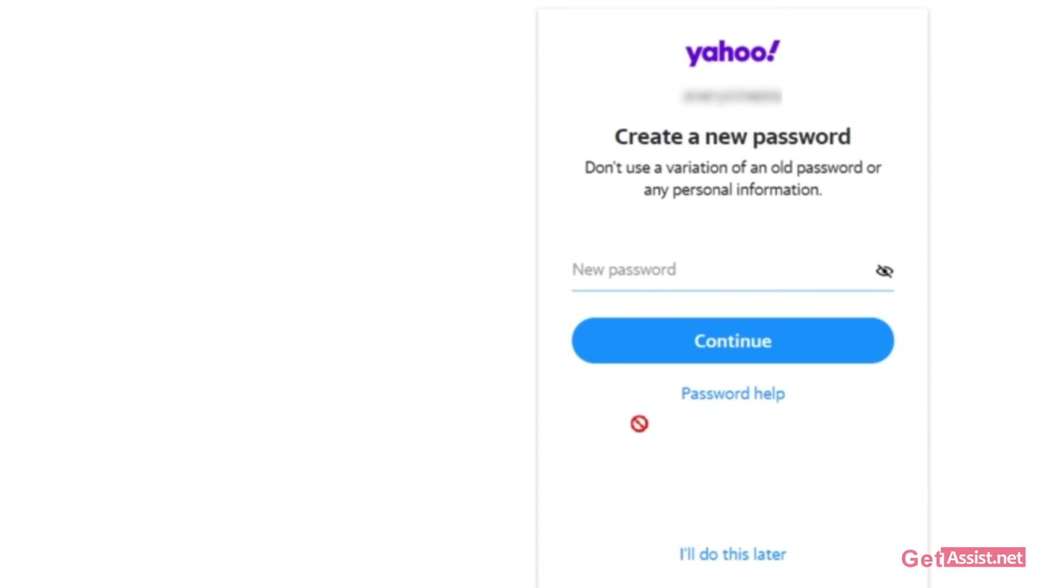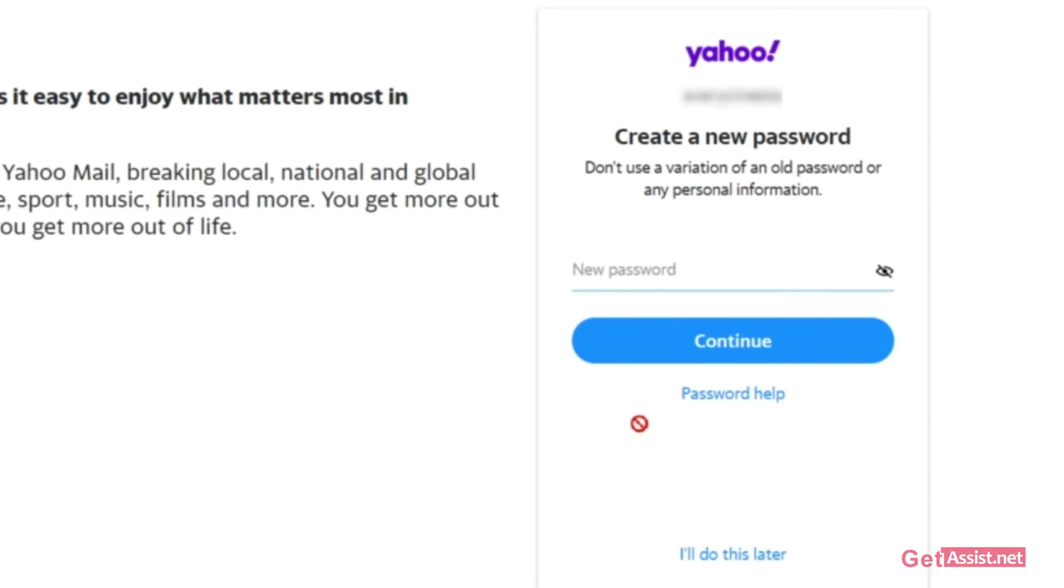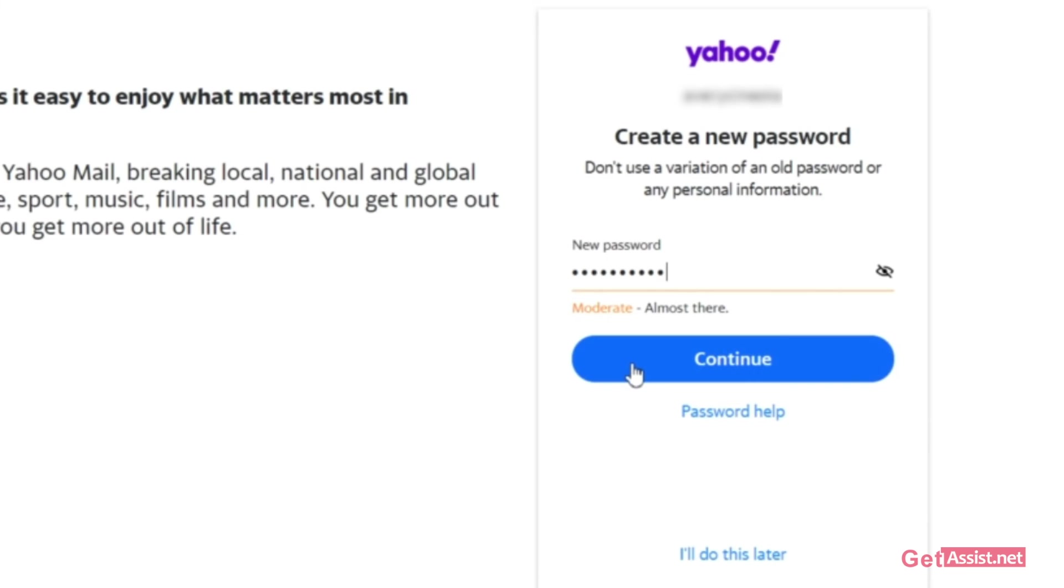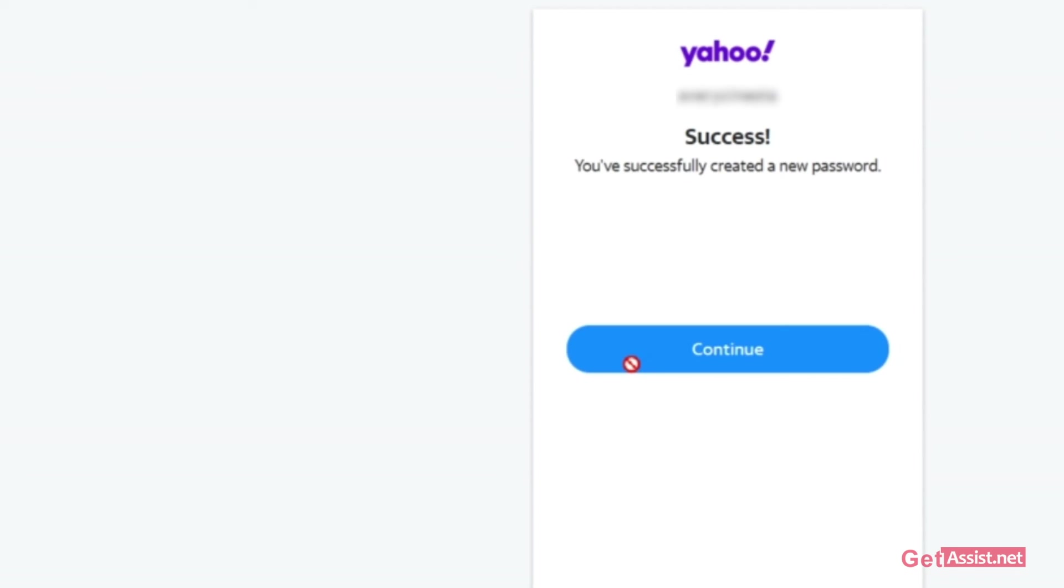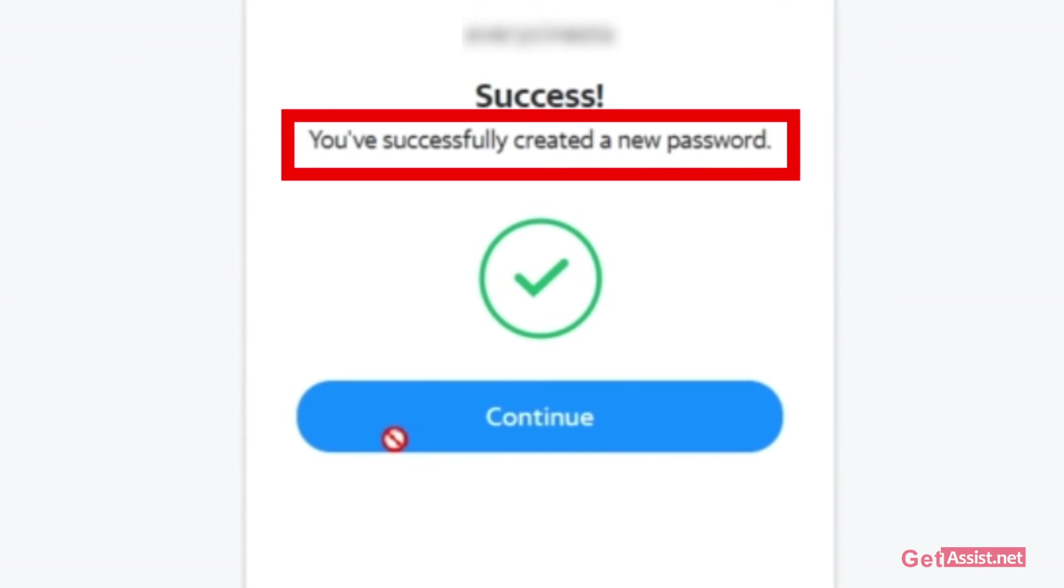Now here you can easily create a new password for your Yahoo account. You should not use the variation of your old password as this increases the chances of your account getting hacked. Always use a unique and strong password. As you can see, you have successfully created a new password. That's how easily you can also reset the password of your Yahoo account.